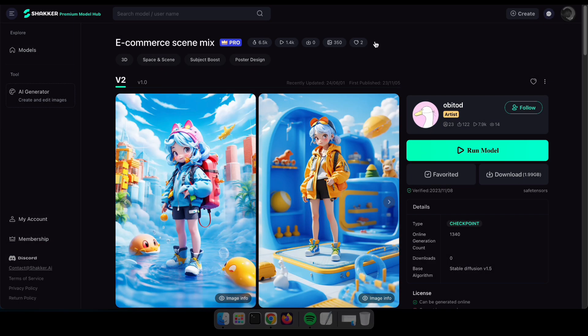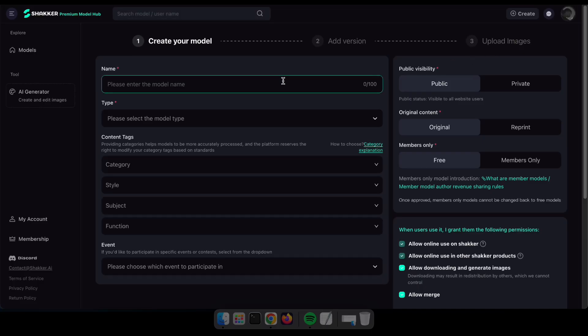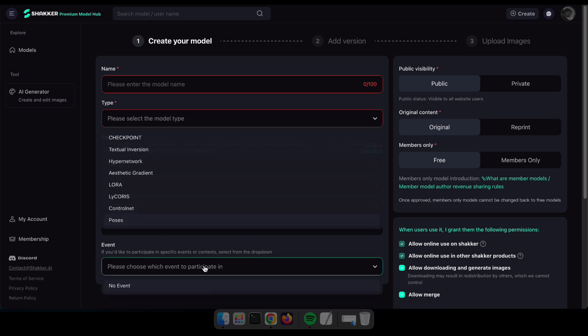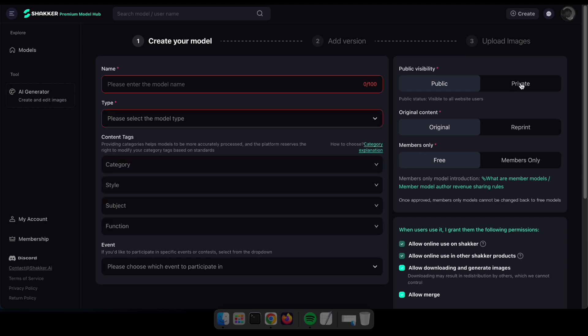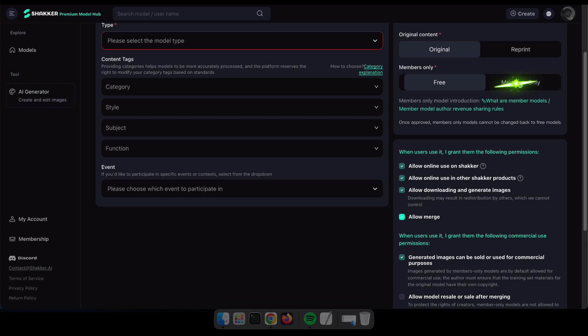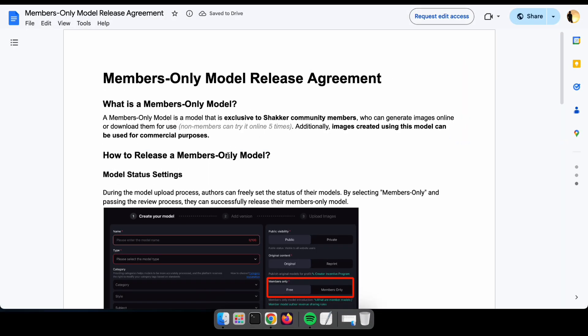OK, let's see how to upload your own model. To upload your model, click Create and navigate to Model. Then you will see an interface like this, where you can fill in the details and upload your model. If you wish to earn revenue, set the Members Only option, which will enable you to earn money. If you're a beginner and not yet making models, don't worry. I'll be back with a new video on how to create creative models and upload them to earn money.